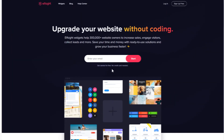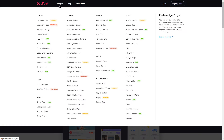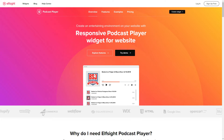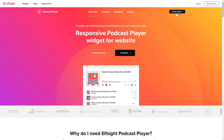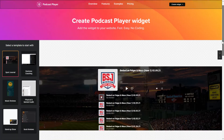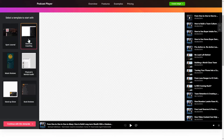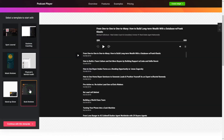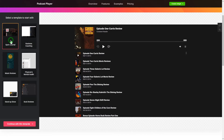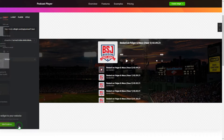First of all, let's go to Elfsight.com and choose the Podcast Player widget in the menu list. Click Create Widget. You can find the direct link in the video description. Let's create your widget — begin by choosing a template that suits your case best. Click Continue with this template.